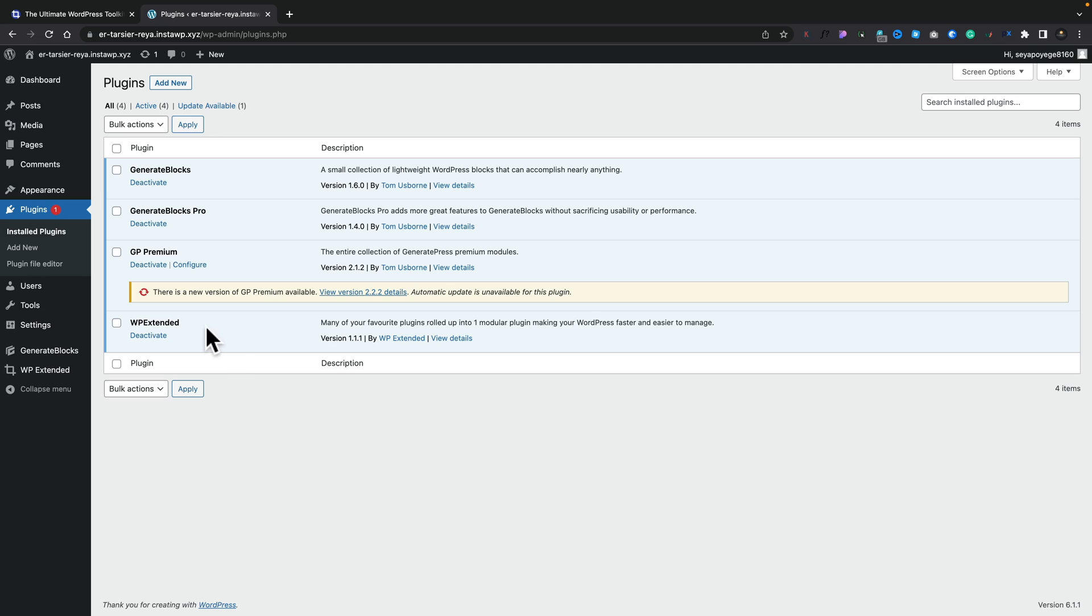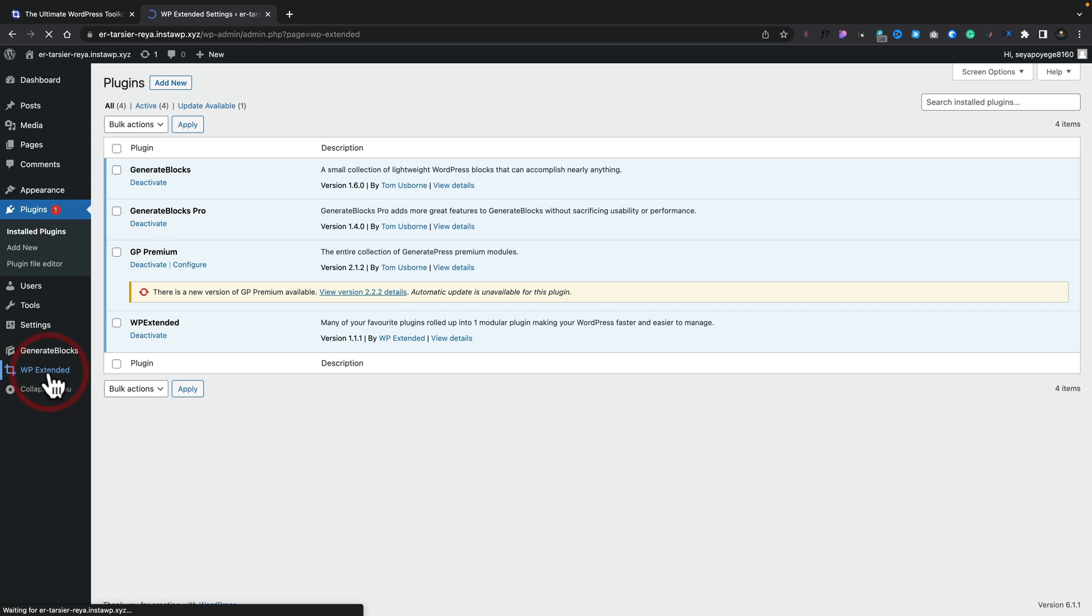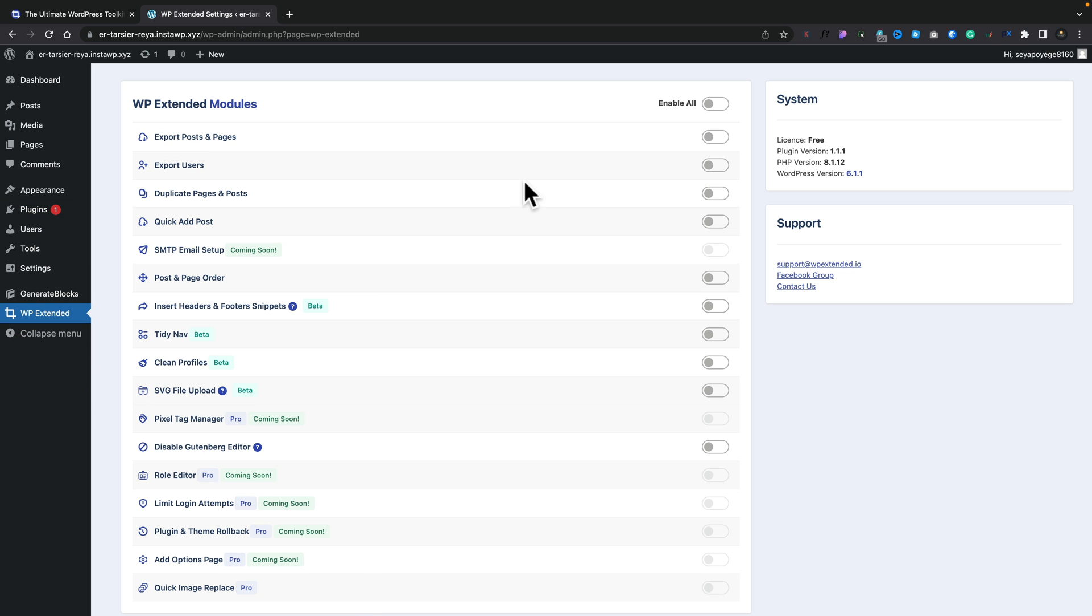So let's take a quick look at what this actually does in WordPress itself. So I've gone ahead and installed WP Extended. You can see we have one plugin. We now have a new entry called WP Extended. We can click to open that up. And inside there, these are the modules that are currently available.